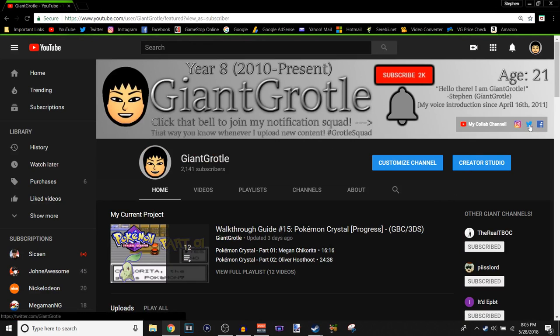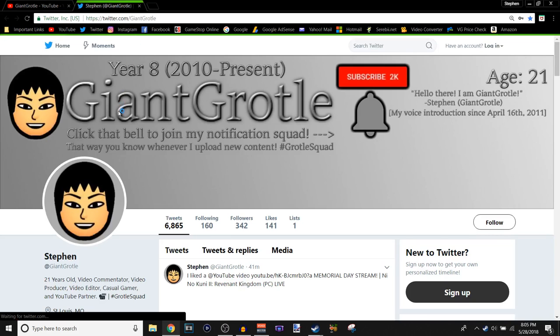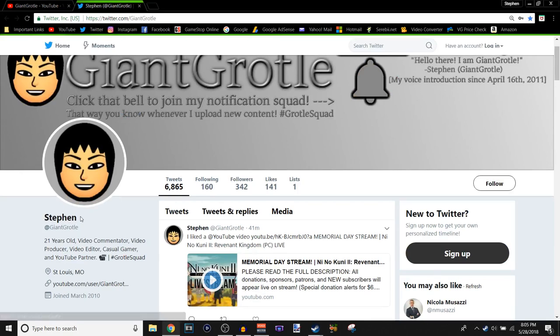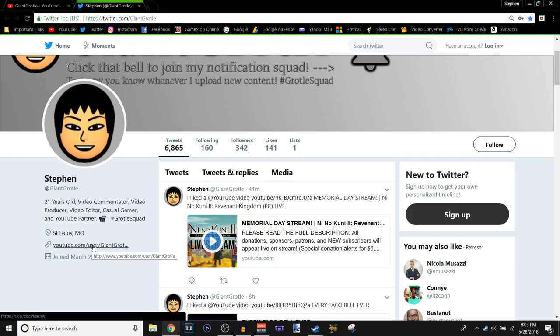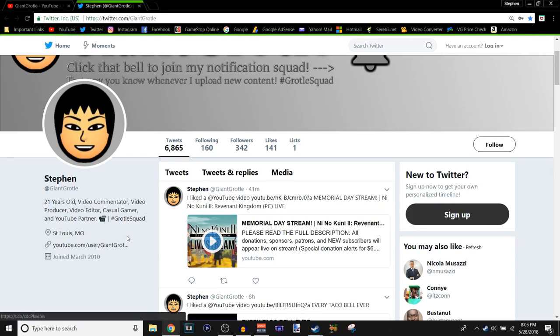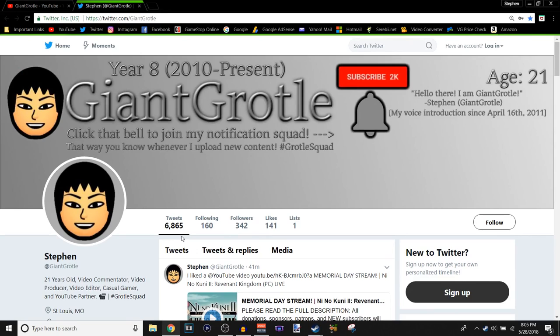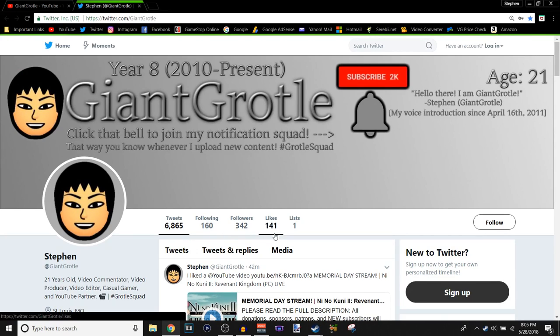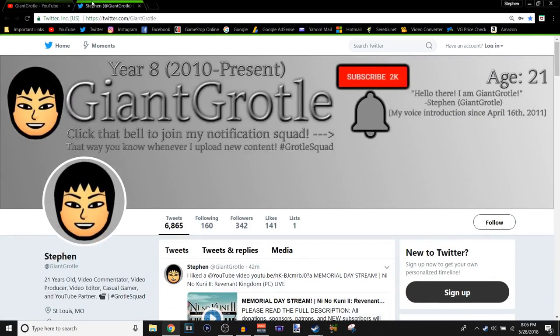And then I have my Twitter. My bold name is Steven.GiantCortle. 21 years old, video commentator, video producer, video editor, casual gamer, and YouTube partner. I have my OG of a video camera girl squad in St. Louis, Missouri. My YouTube channel link again. I joined on apparently March 31st of 2010 at 3:37pm. I think, what kind of Twitter has that, you know, a little detail? That's awesome. And then my banner is the same. I just currently have 6,865 tweets. I follow 160 people. I have 342 followers. I've liked 141 different things. My list is one.